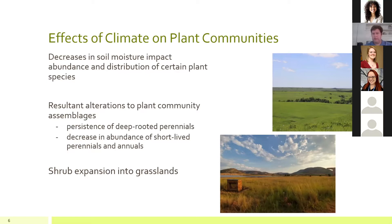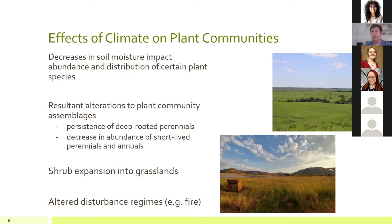With future climate projections, we also expect greater shrub expansion into grasslands. Grasslands are not only the most widespread of terrestrial biomes but also considered the most threatened — partly due to woody encroachment, which is especially evident in the Great Plains. We also see altered disturbance regimes, primarily fire frequency and intensity, as seen in recent decades in the Intermountain West and California where fire frequency has increased dramatically.